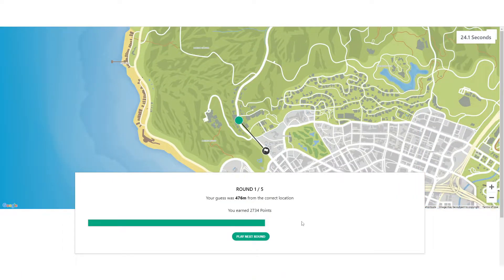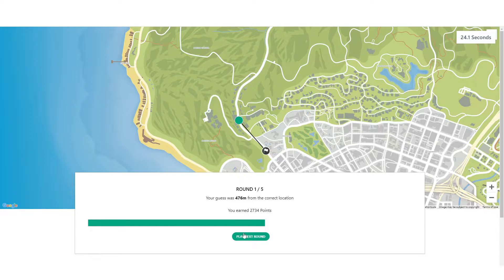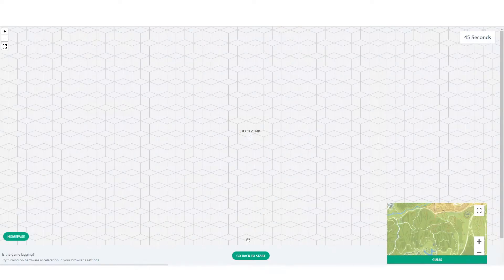We were 476 meters away. I thought we were more closer up here than we were down there. 2,734 points. Not a bad start. Starting hot on medium. Let's hit the next round.